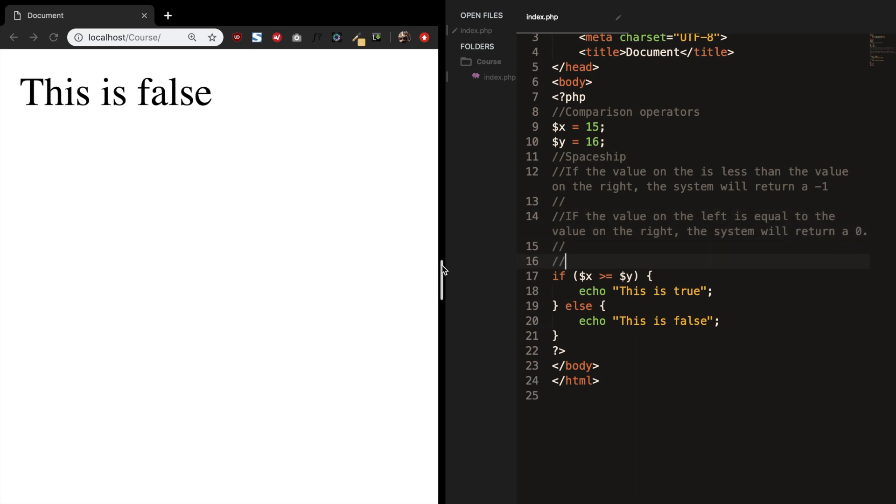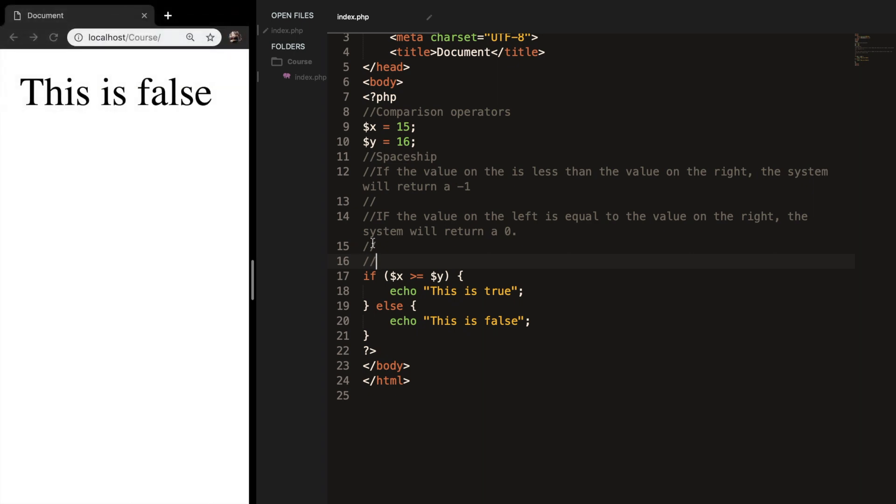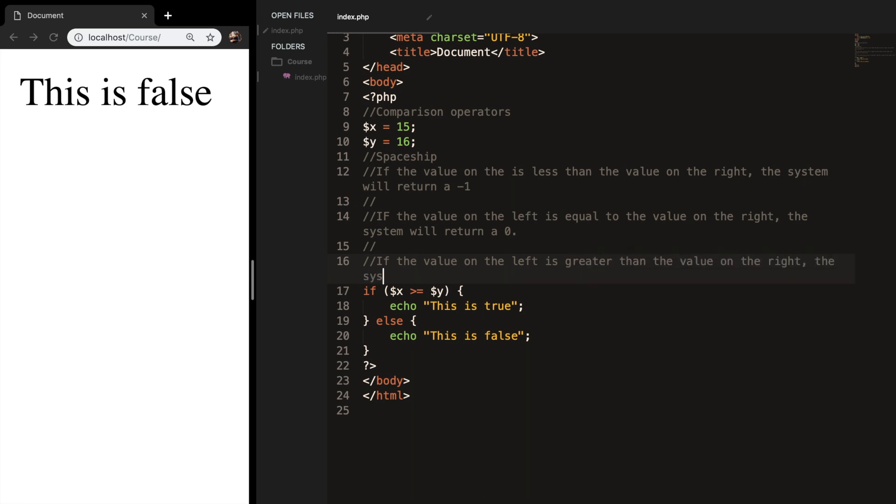Let me make this one bigger so you could read it easier. If the value on the left is greater than the value on the right, the system will return a 1.